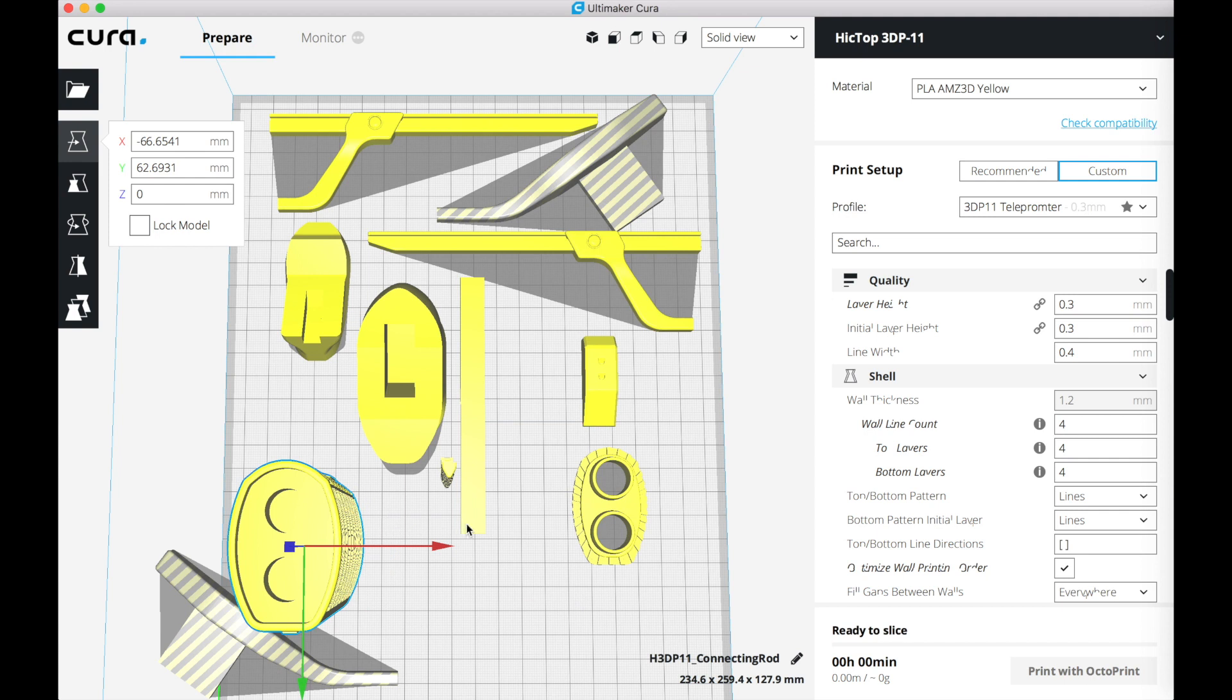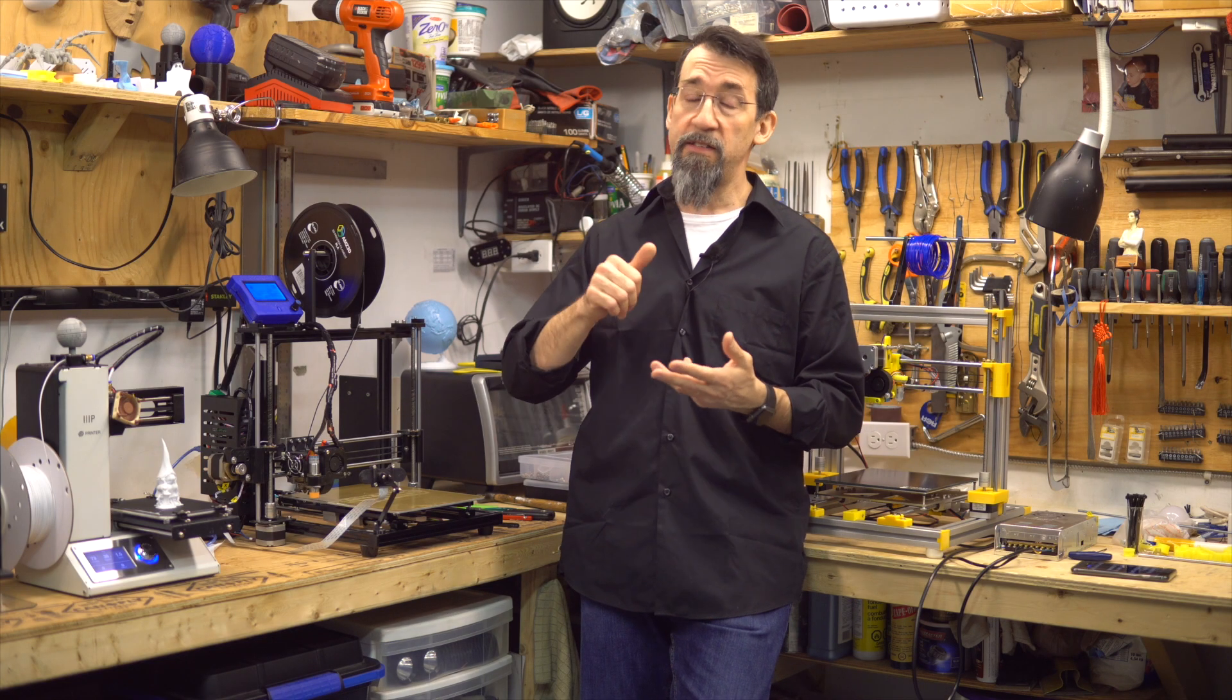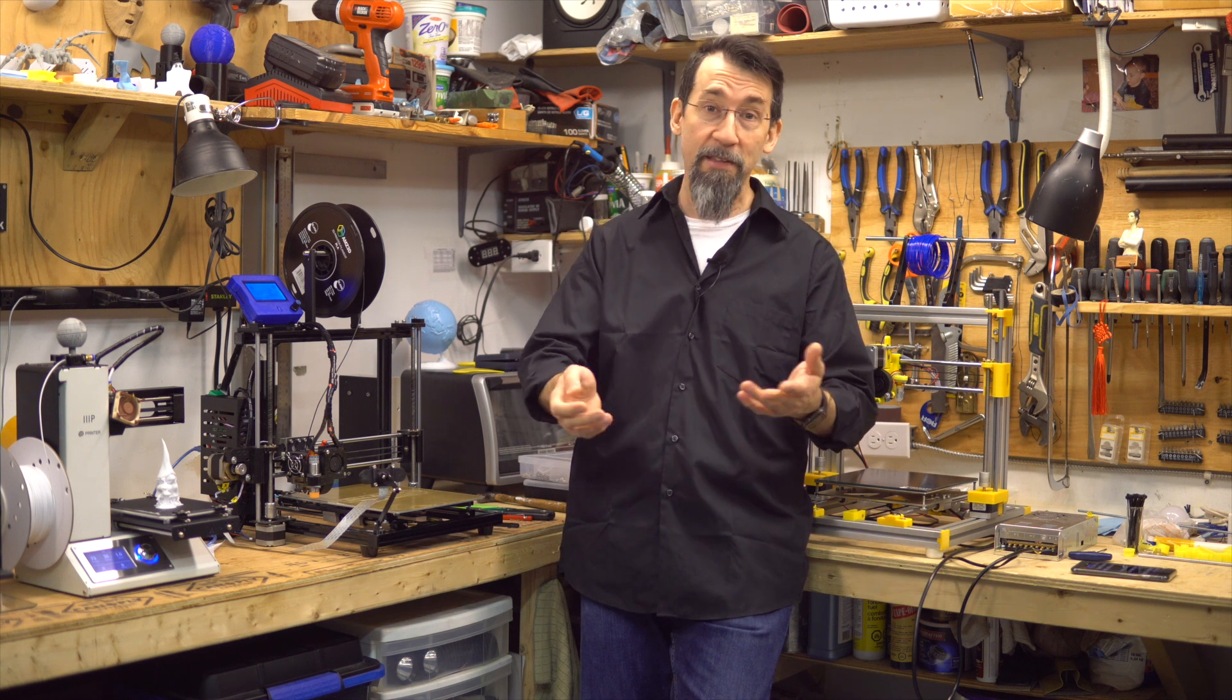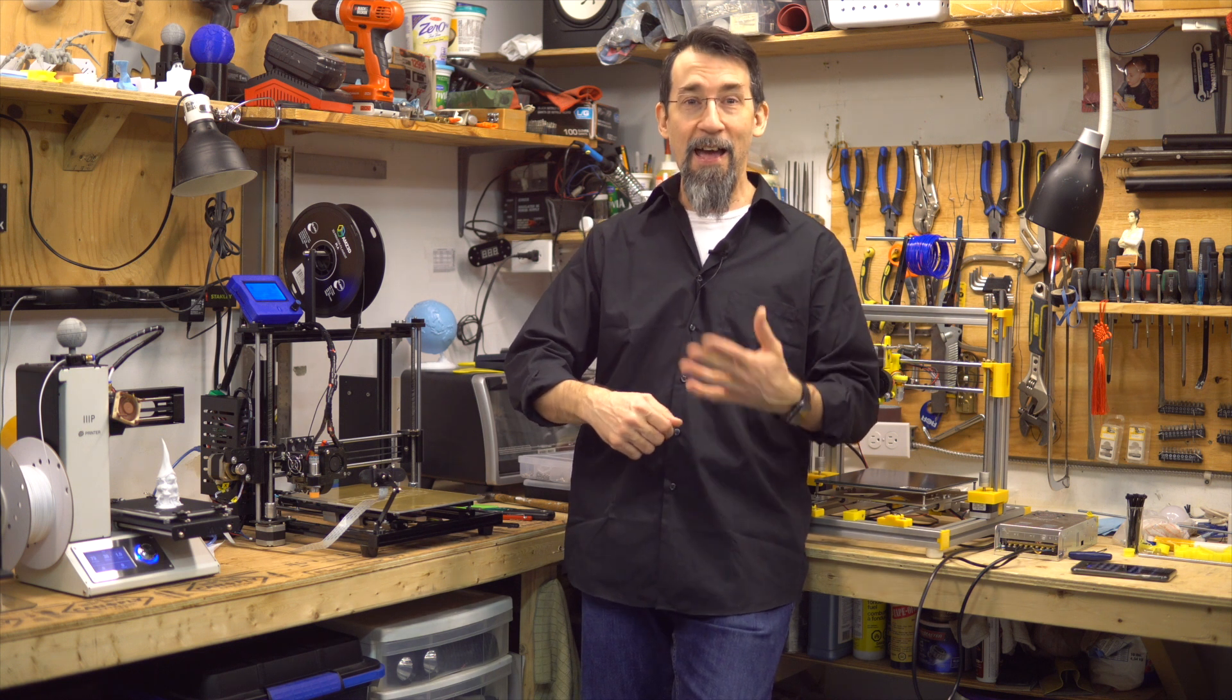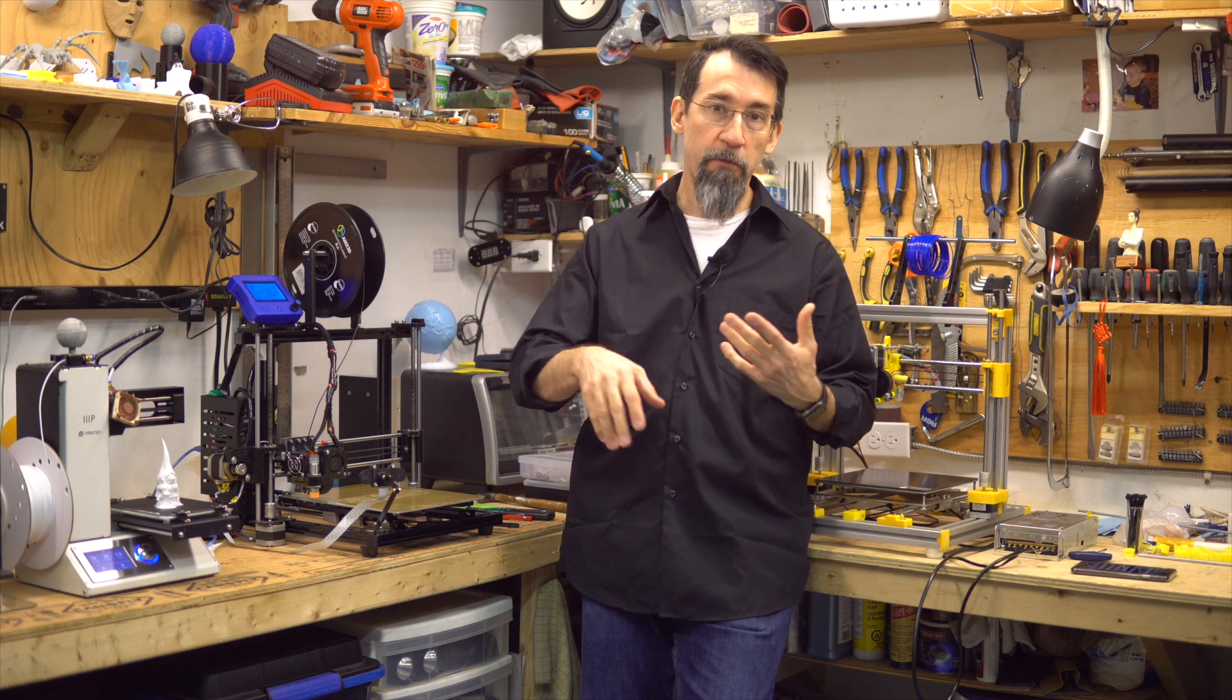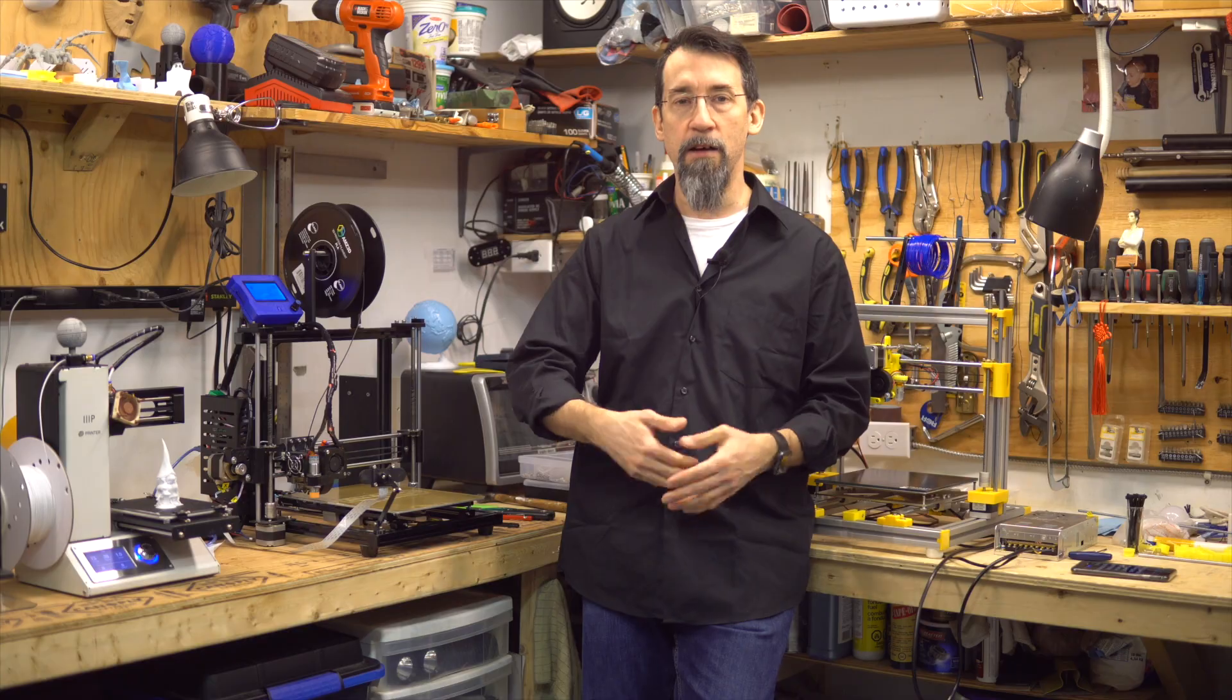And every time we move something or change the settings in Cura, it tries to slice the part again. Wasting time, CPU cycles, making my laptop try to melt itself. And when you are changing many settings or trying different settings, it slows you down.